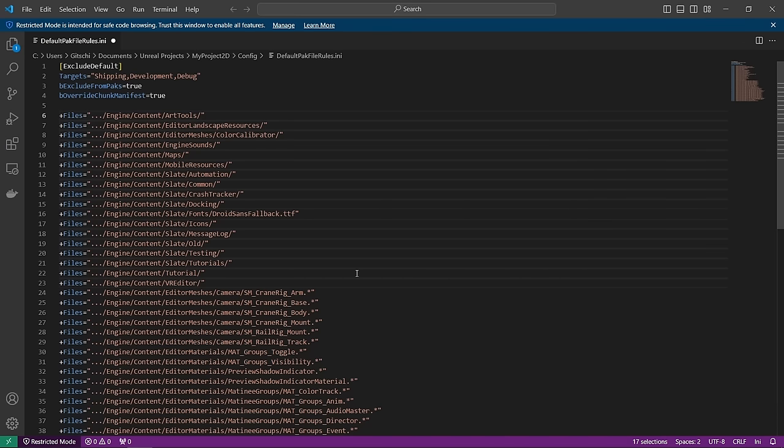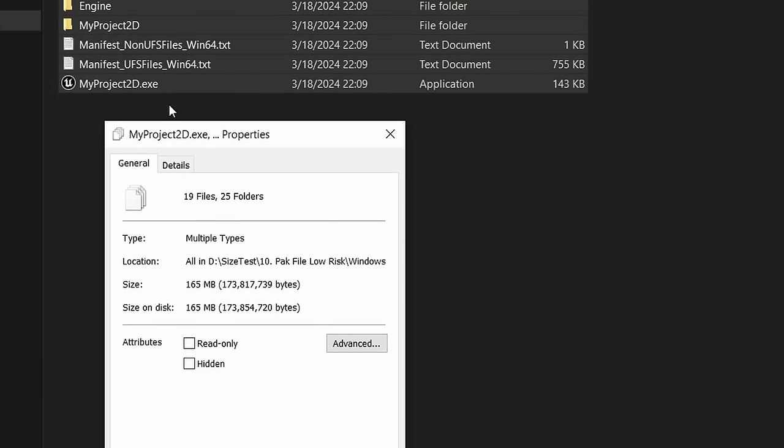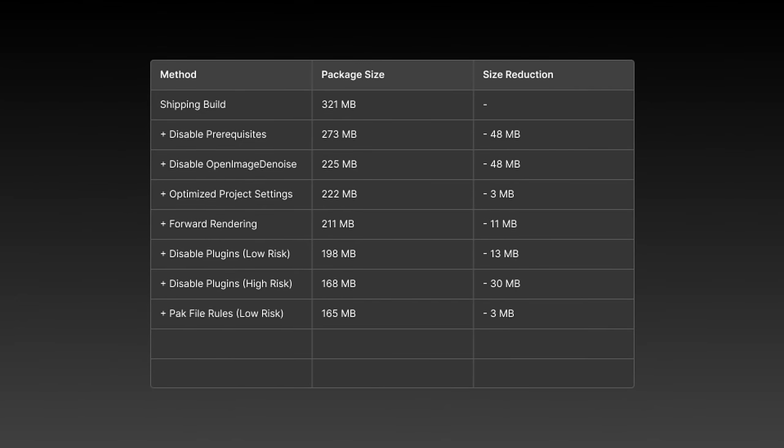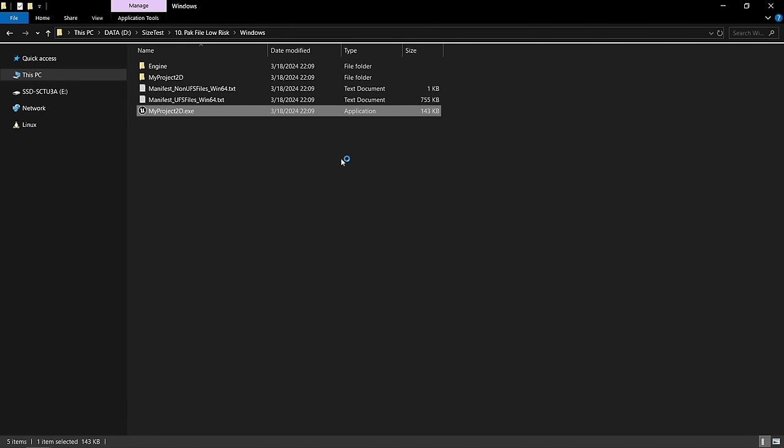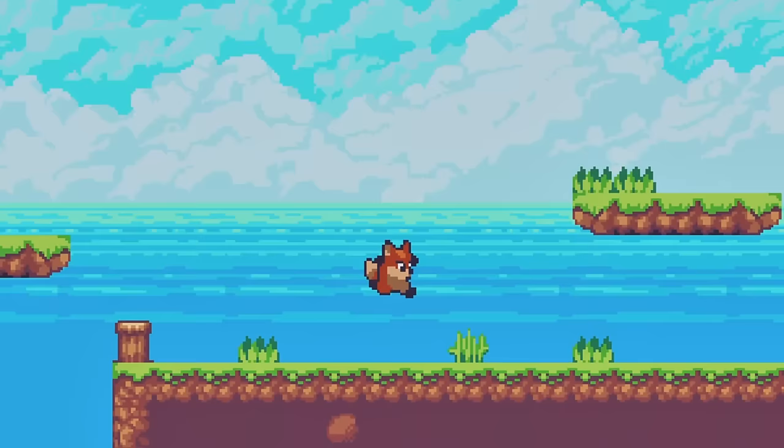I'm not quite sure why but in my case I actually have to remove the asterisk after the folder path for it to work. So if it doesn't work on your system you might want to try that as well, otherwise just leave it as it is. When making a new build now it's 165 megabytes and 3 megabytes smaller than the last one and the game still works.